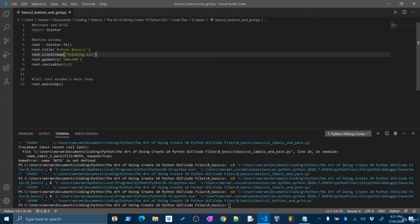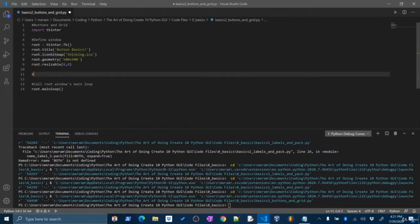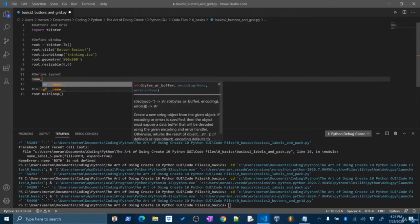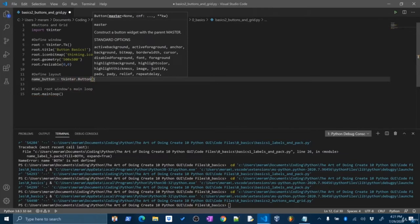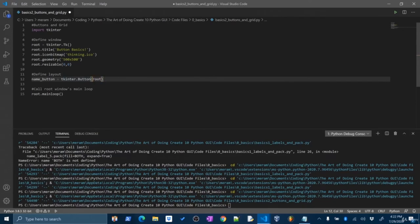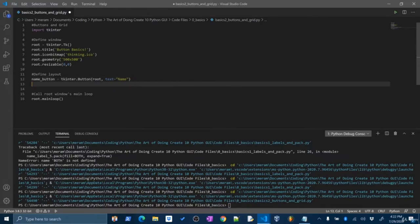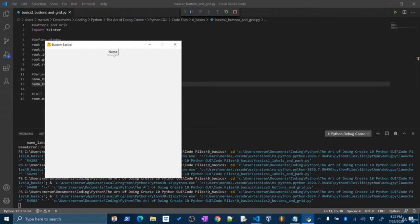Now let's make our first button widget — we'll call it name_button, set equal to tkinter.Button(). Just like our label widget, we first have to pass the window or frame where this widget will be placed — in our case the root window. We can also set the text property: text='name'. Now let's put the button on the screen. Previously we used the pack system — name_button.pack() — and that kind of just put it in the first available space. And I can click the button — so that's cool.